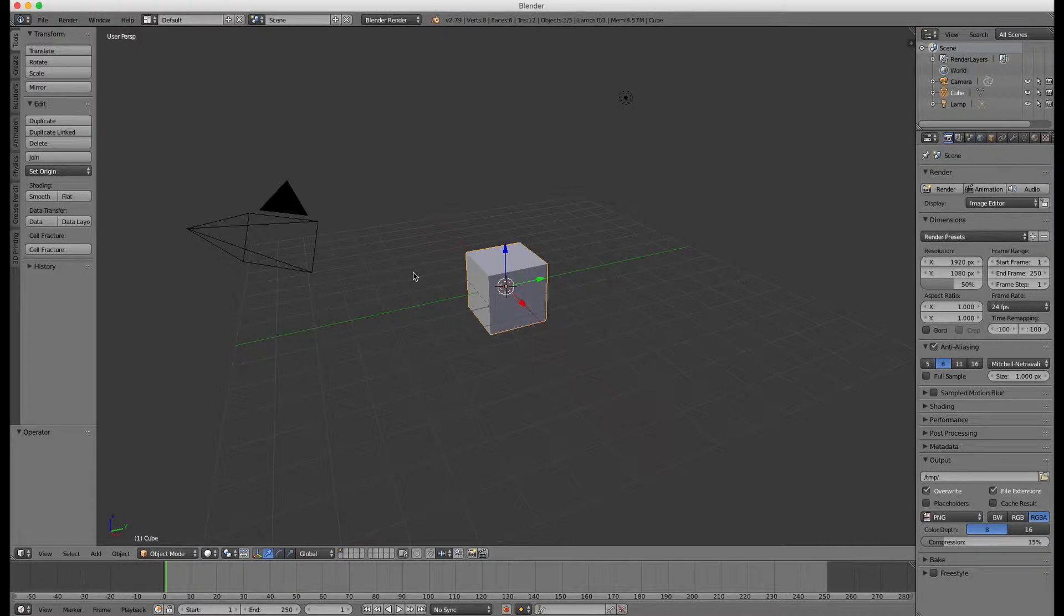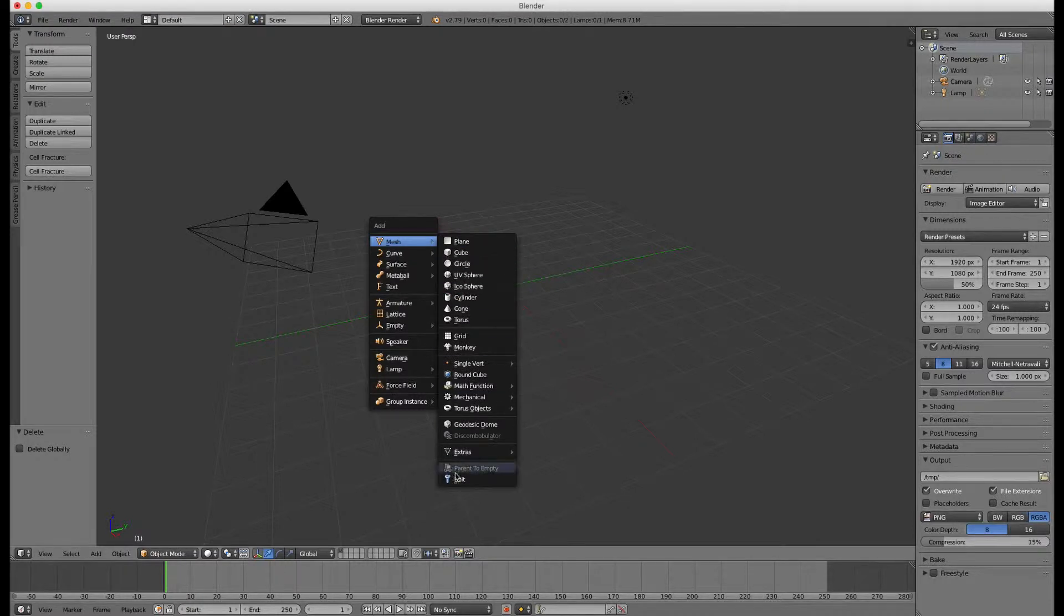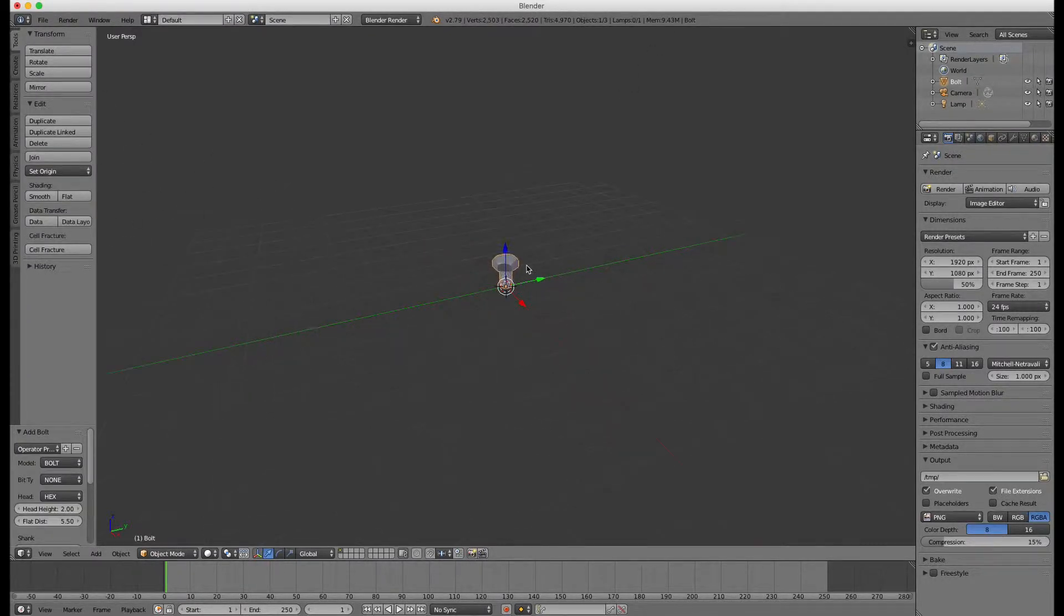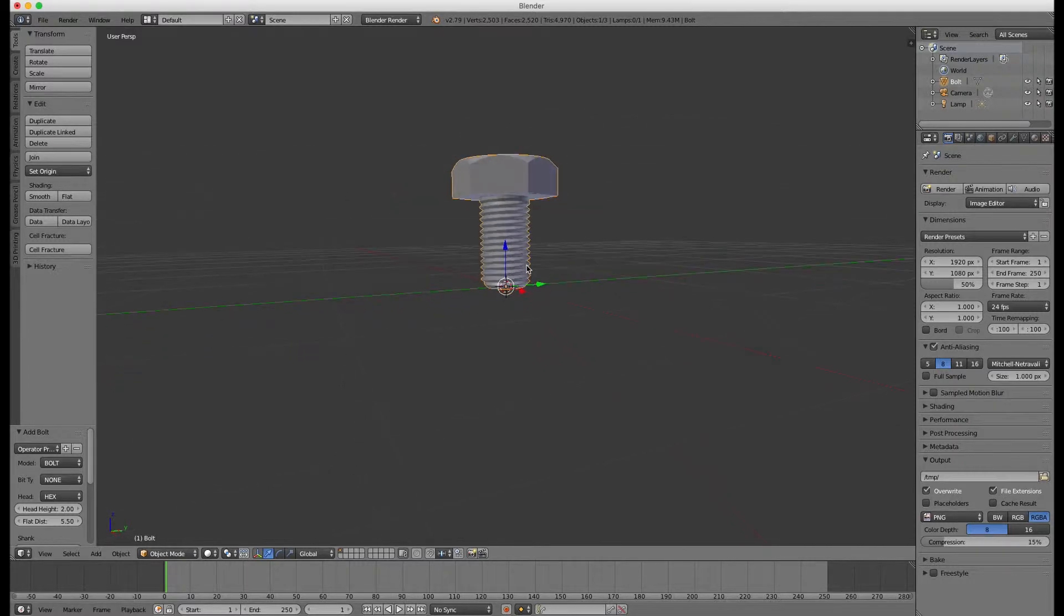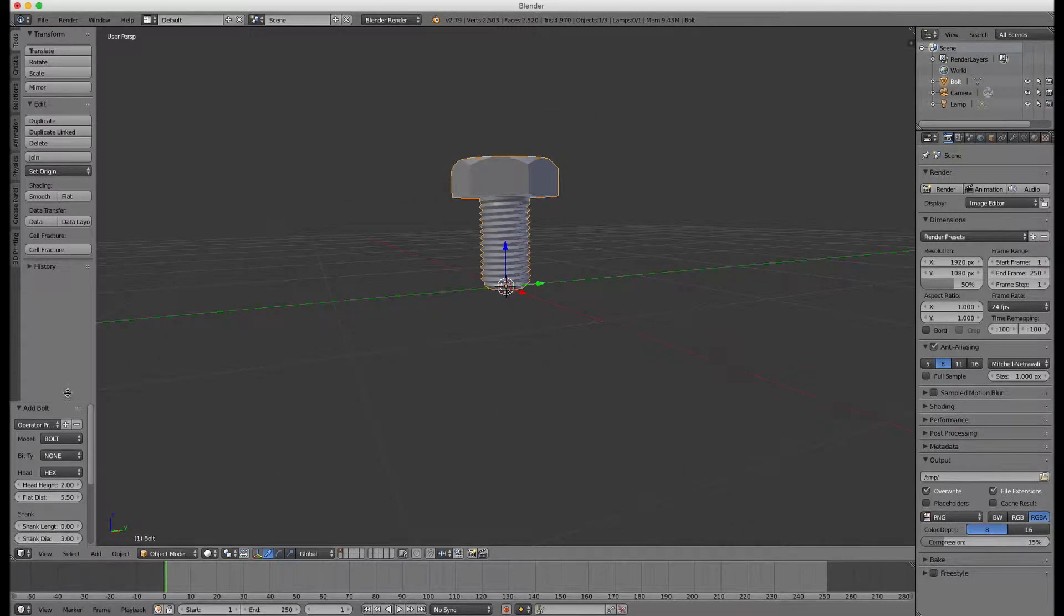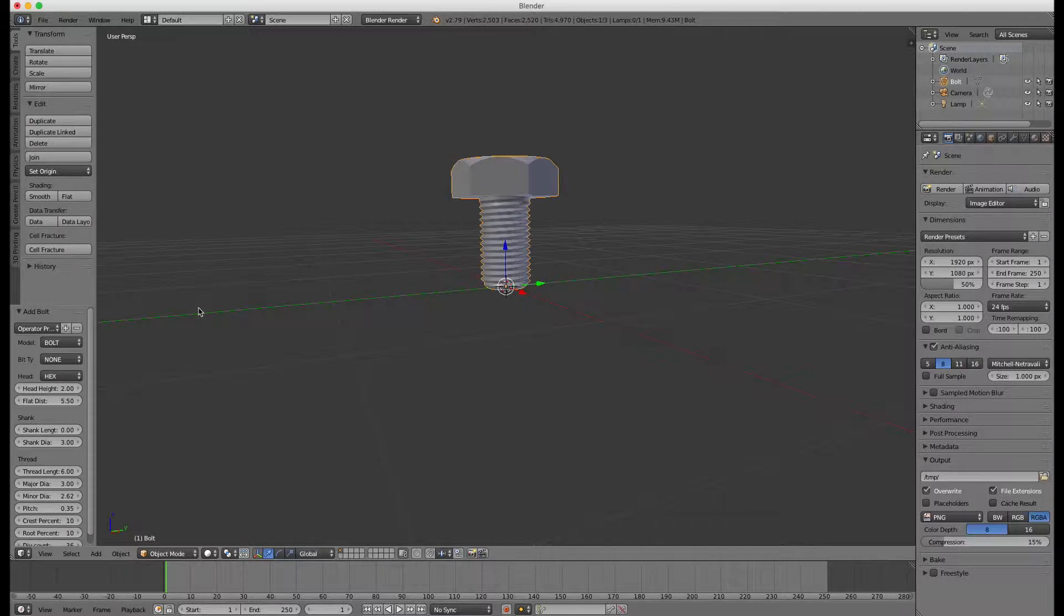Let's start by removing the default cube. Press X to delete it. Now let's add a new bolt. To do this press Shift plus A. From the mesh menu select the bolt sub menu at the bottom. In the left bottom corner you can find the bolt configuration menu of the newly added bolt.